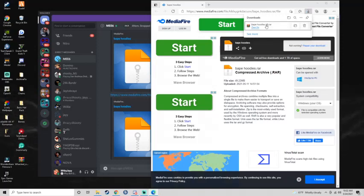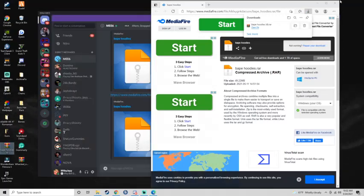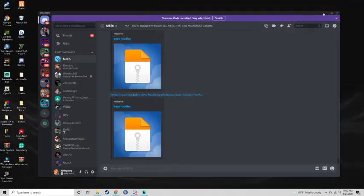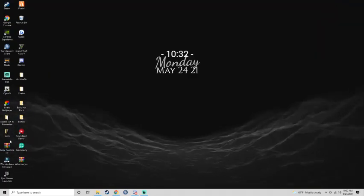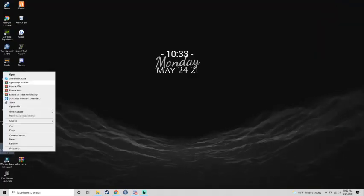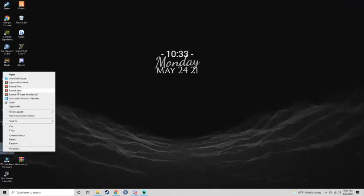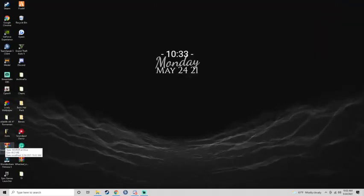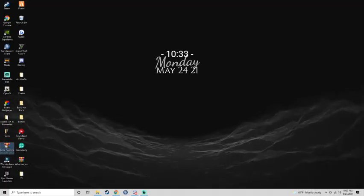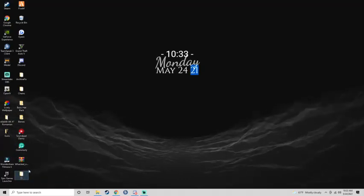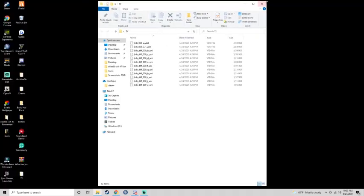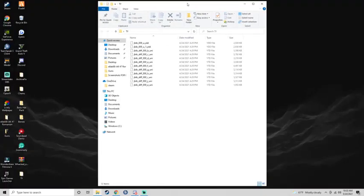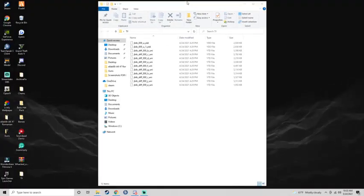Alright, so once you download, drag it to your desktop. Just go here, extract here. Extract it right here. Just like that.